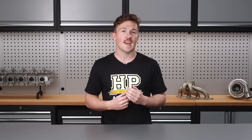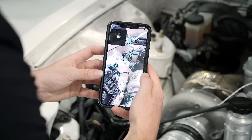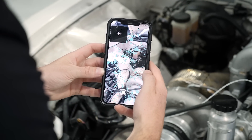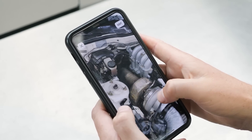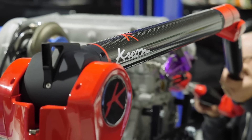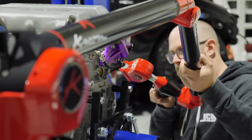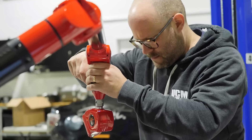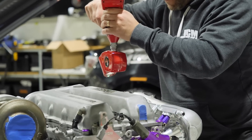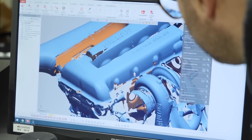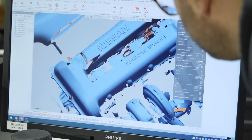Just a few years ago, the idea that you could accurately 3D scan an object using your smartphone would have seemed impossible, but now that's a reality. There's a range of types of 3D scanners out there that use different techniques to collect data from the object, and with this variety comes a wide price range, from hundreds of thousands of dollars down to the price of your phone.